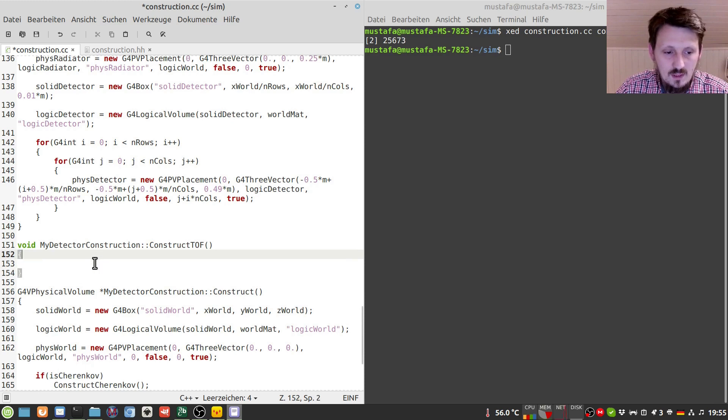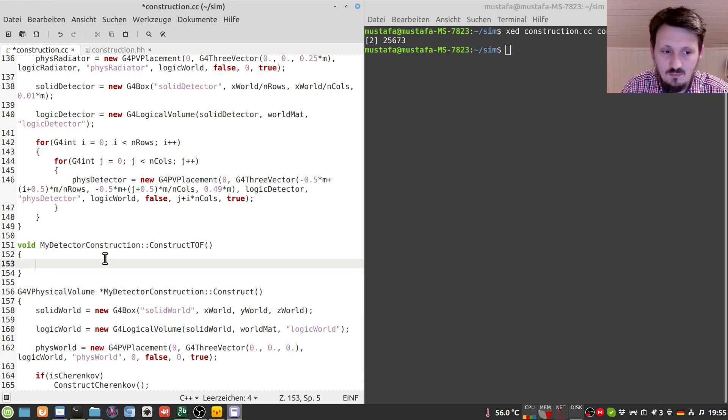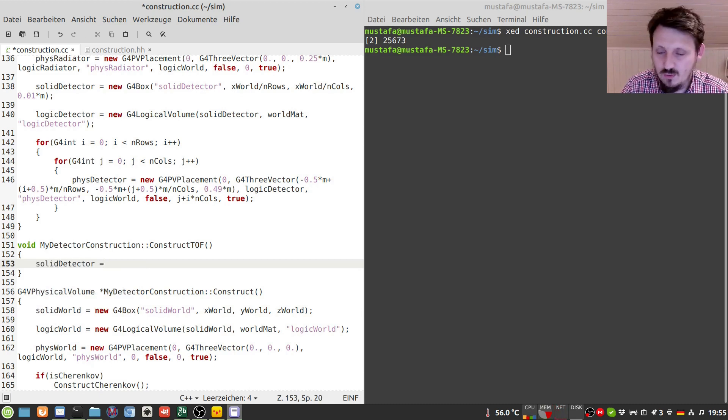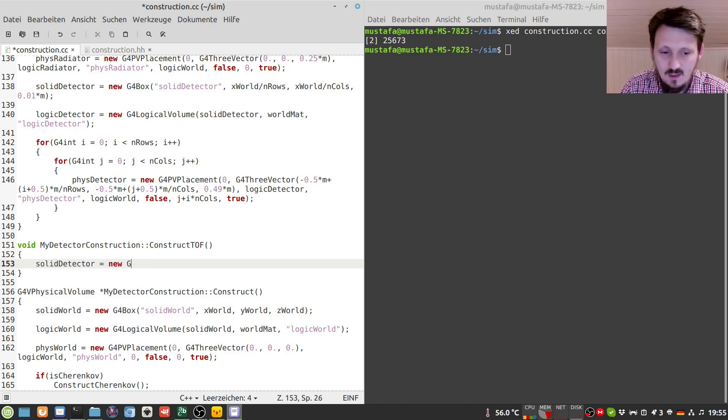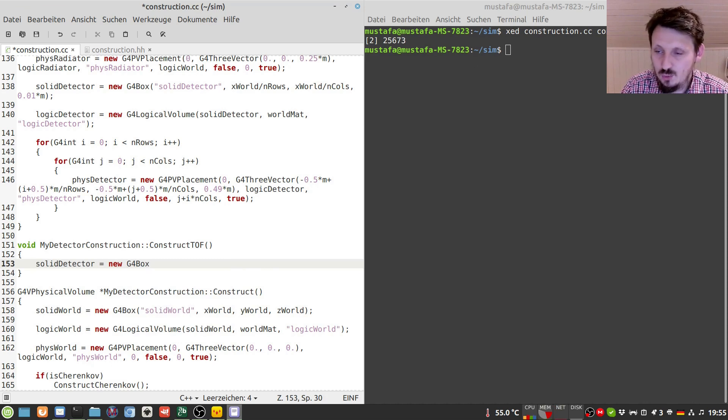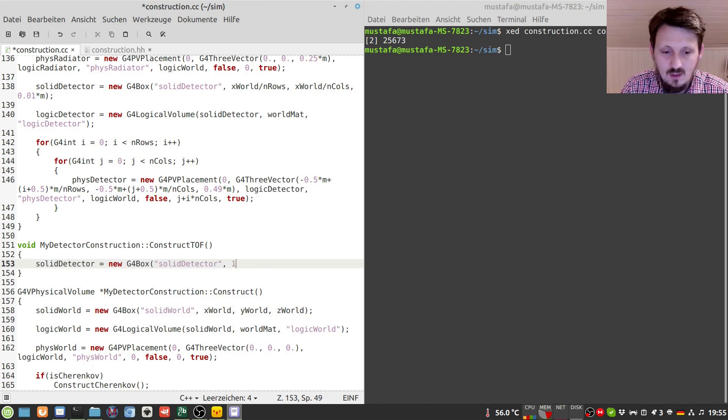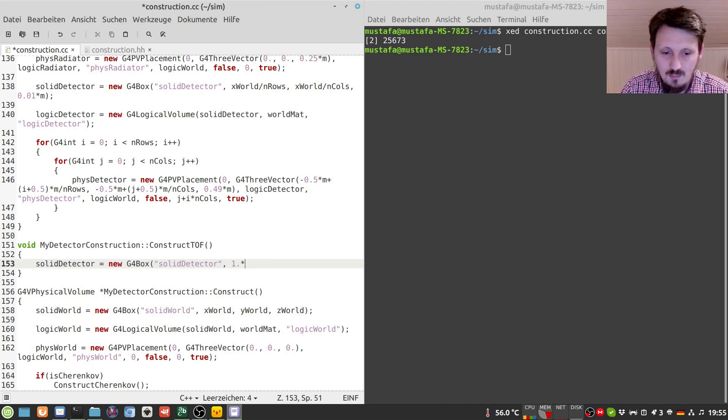And we can use the previously defined volumes. So in this case for example solid detector. So we don't have to create a new one and we can write here new g4 box and we call that maybe solid detector. And we want to maybe have a half width of one meter.